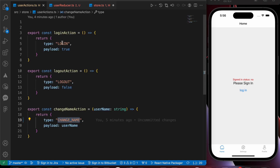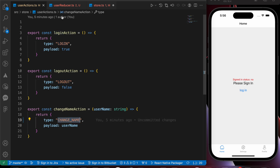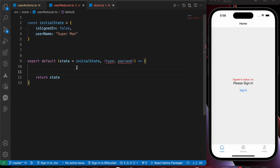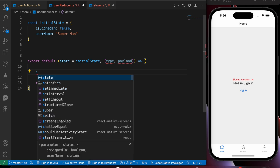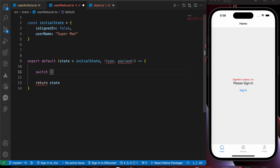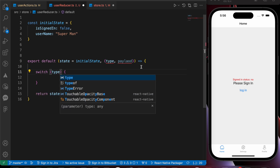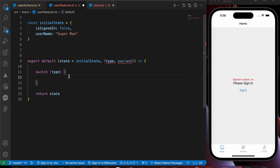Now we have multiple actions: a login action, a logout action, and a change name action. So we need to create if-else or switch cases to handle those cases. I prefer to use switch cases, not if-else, because switch is simpler. Let's create a switch and put the type of the action there.